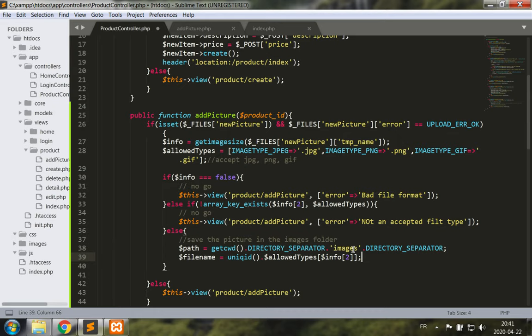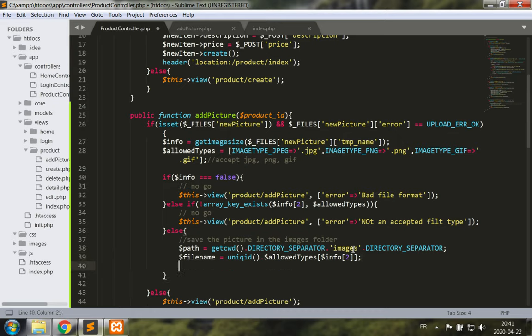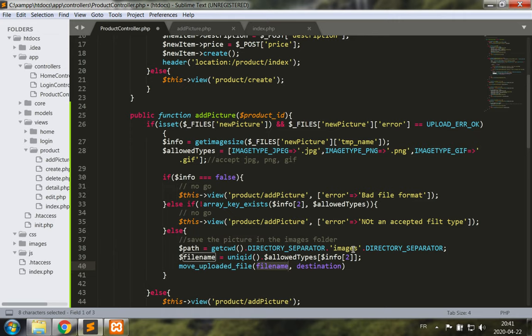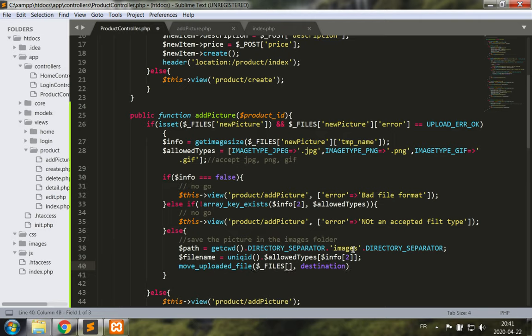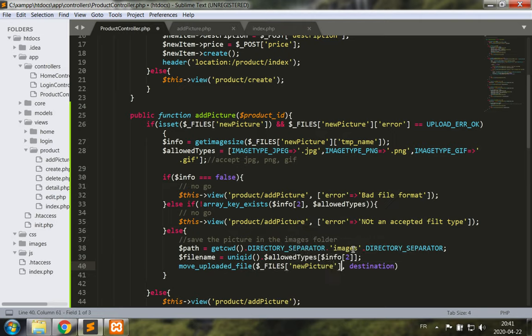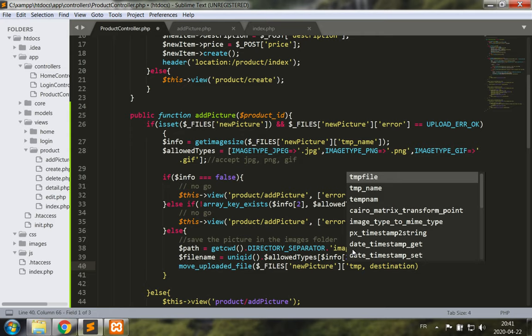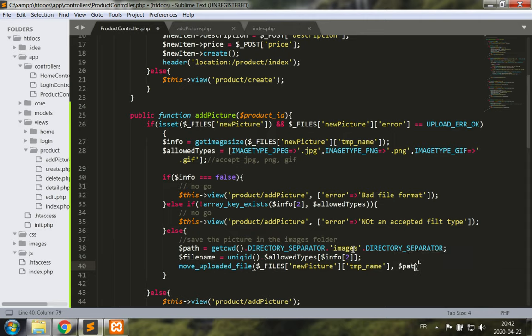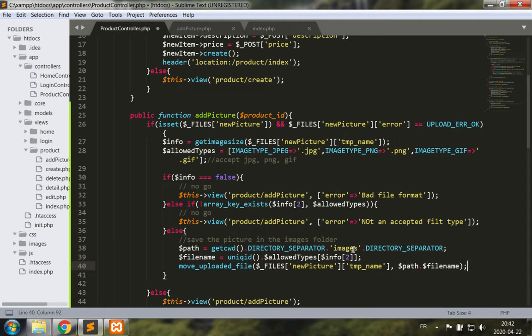Okay, now that we have this we need to save the uploaded file. Move uploaded file, now we're going to get the file from its temporary location. So that's FILES, new picture, its temporary location is tmp name. And now its destination is going to be path concatenated to file name. I'm holding on to the file name as is because I wish to save this to my database.